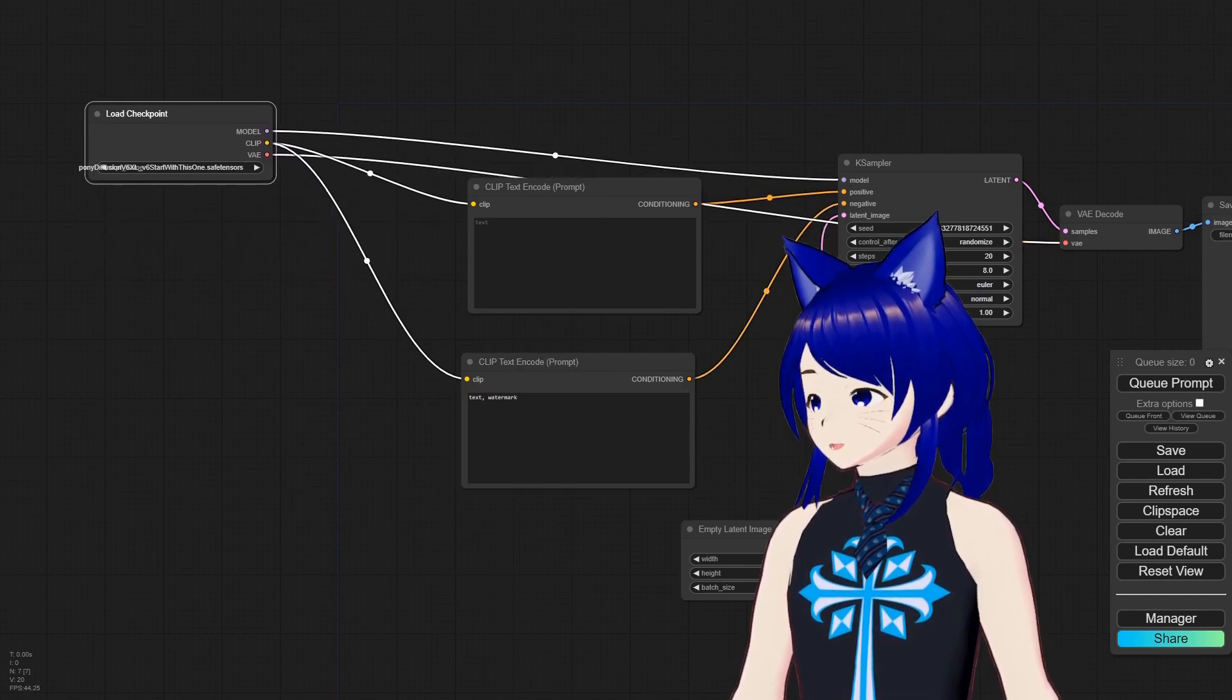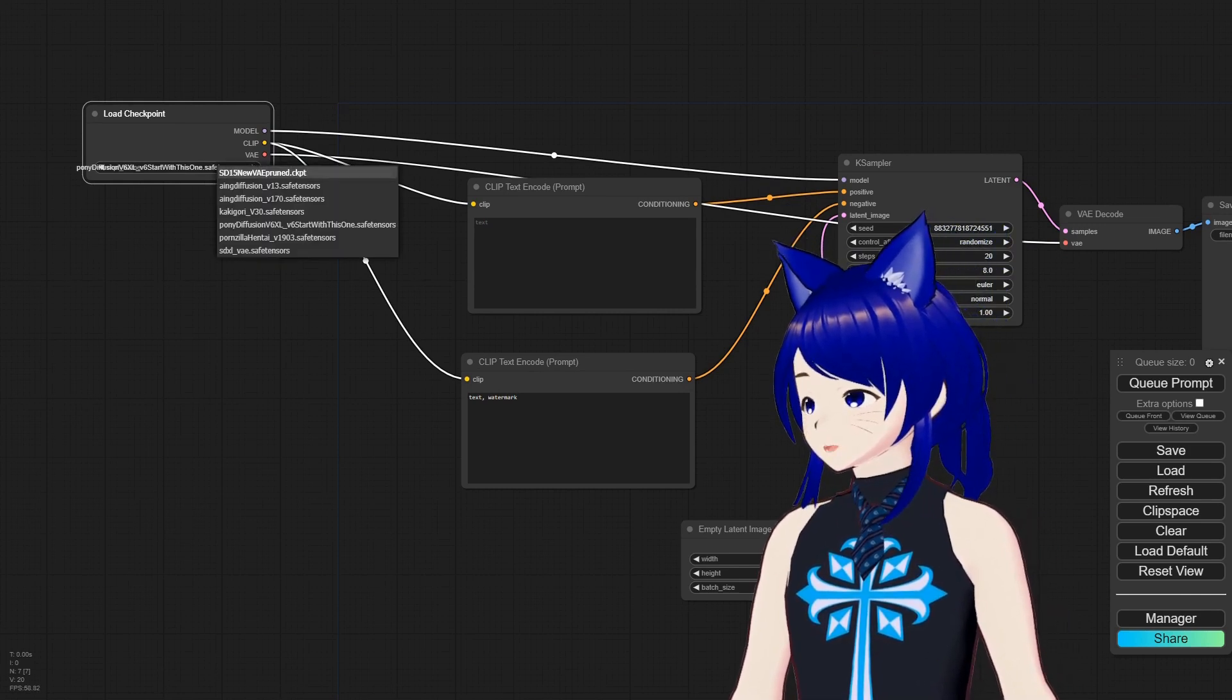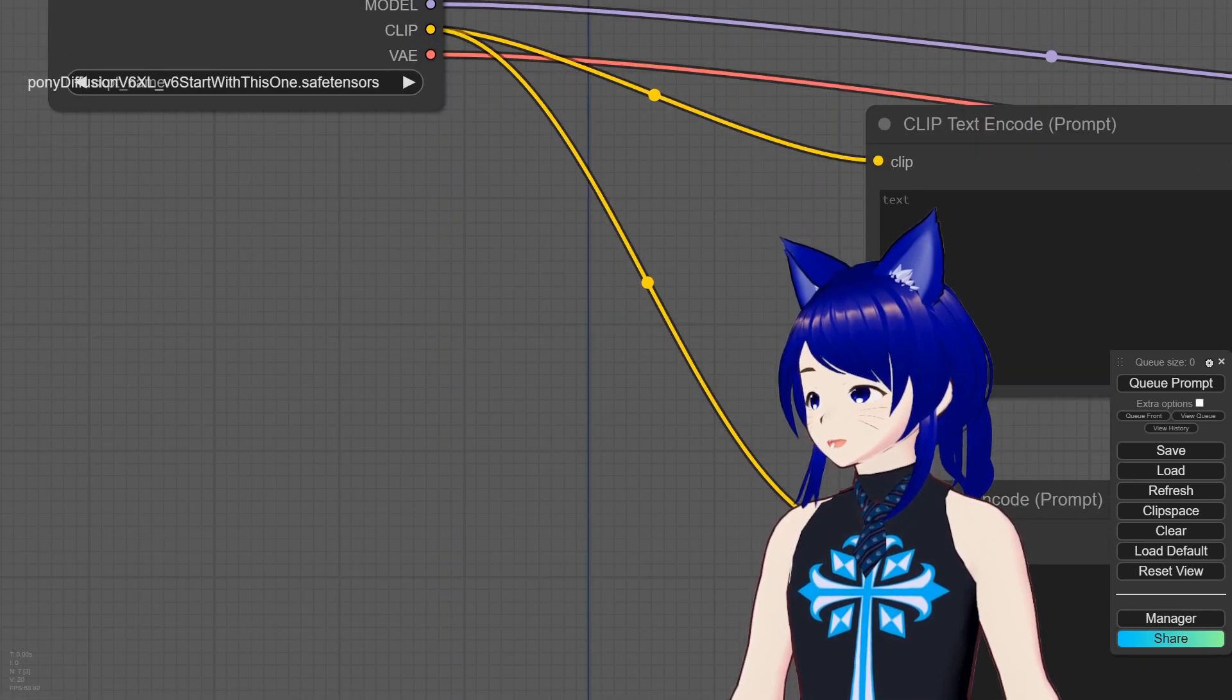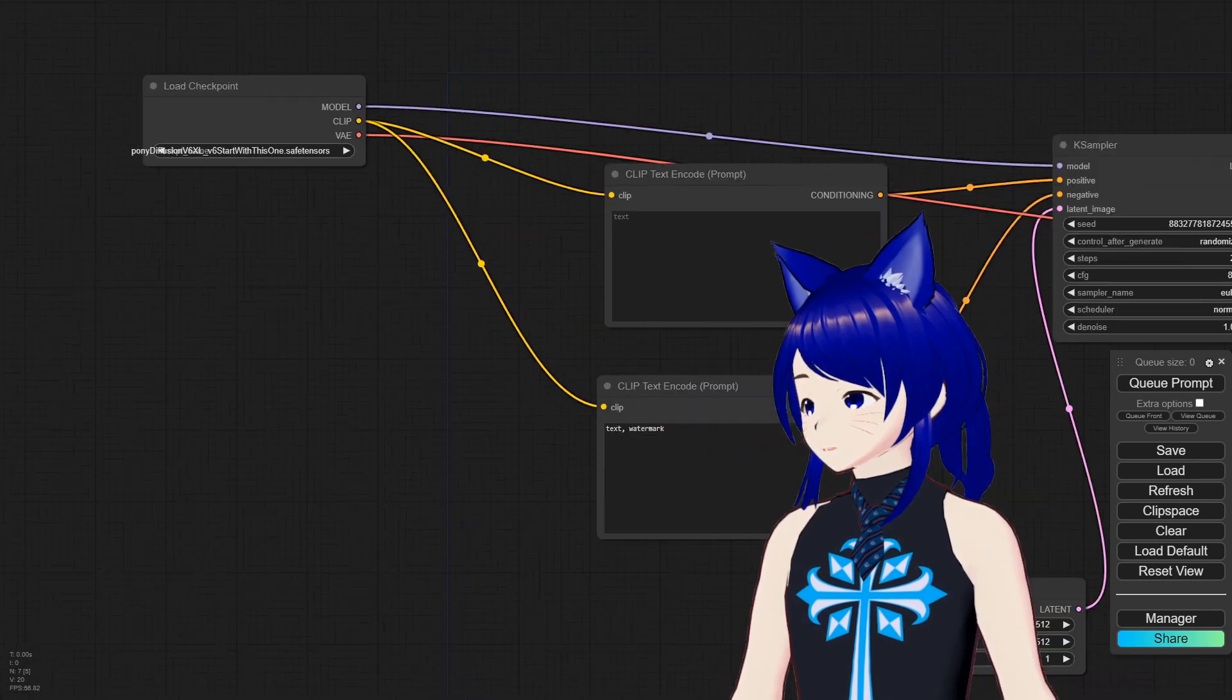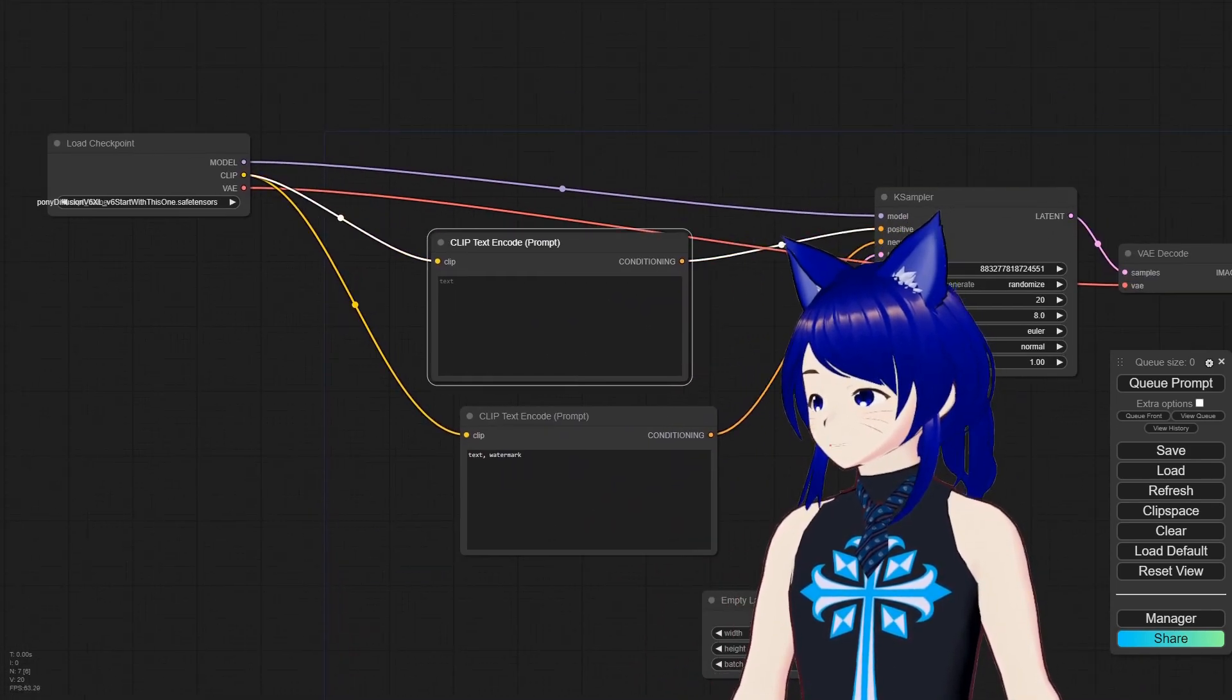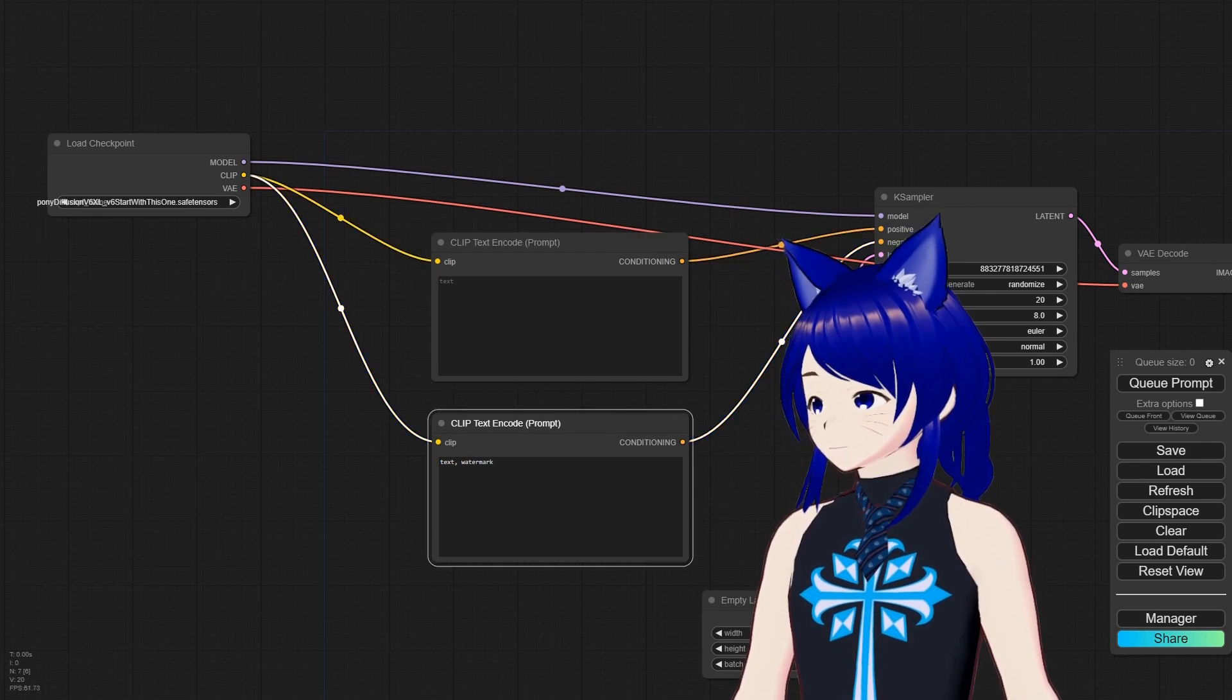But when going into some of the parts here, you have your Load Checkpoint. This is where your default one is usually this one up here. Let me zoom in so we can kind of see what we've got, and then you've got a couple different other ones you can download. And then you have where you use your CLIPs.